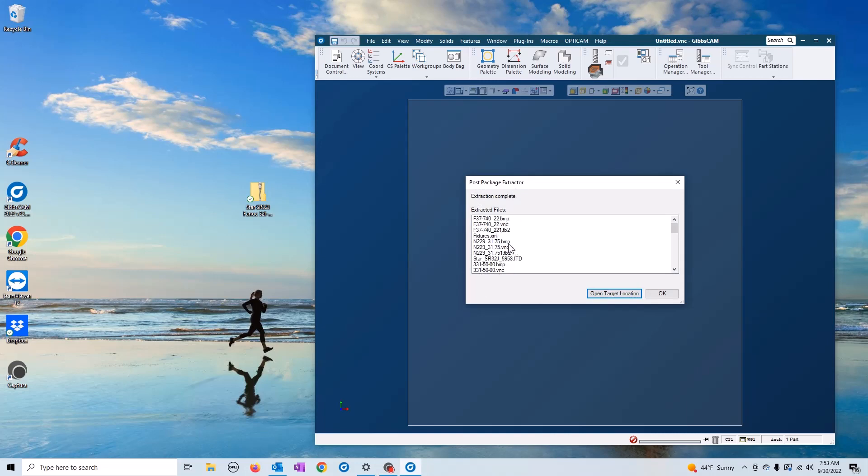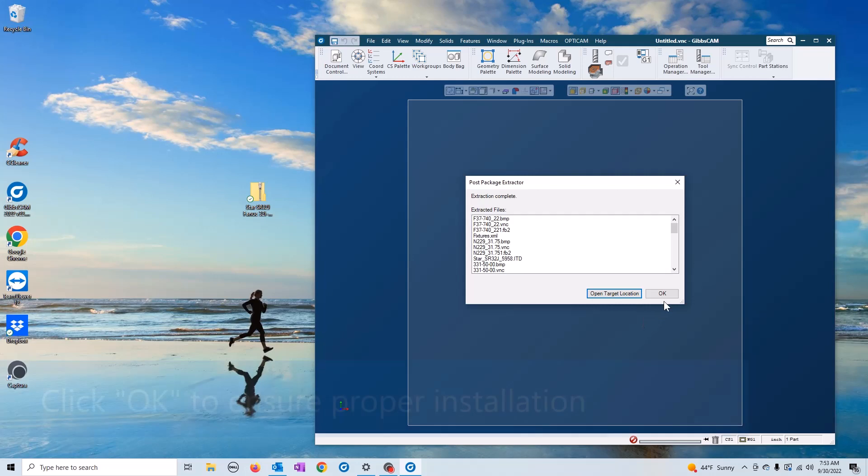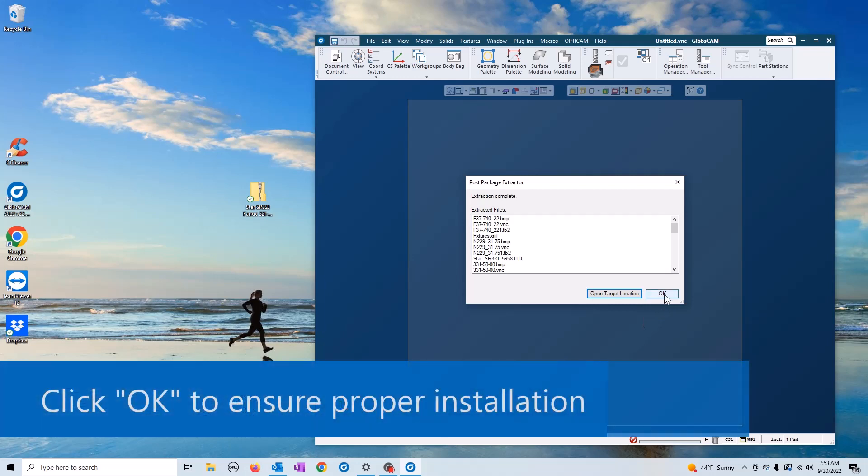There are two options: you have the open target directory and the ok button. Open target directory allows you to look at where they placed all these files. I would suggest just going to the ok button, selecting ok, and that is it.